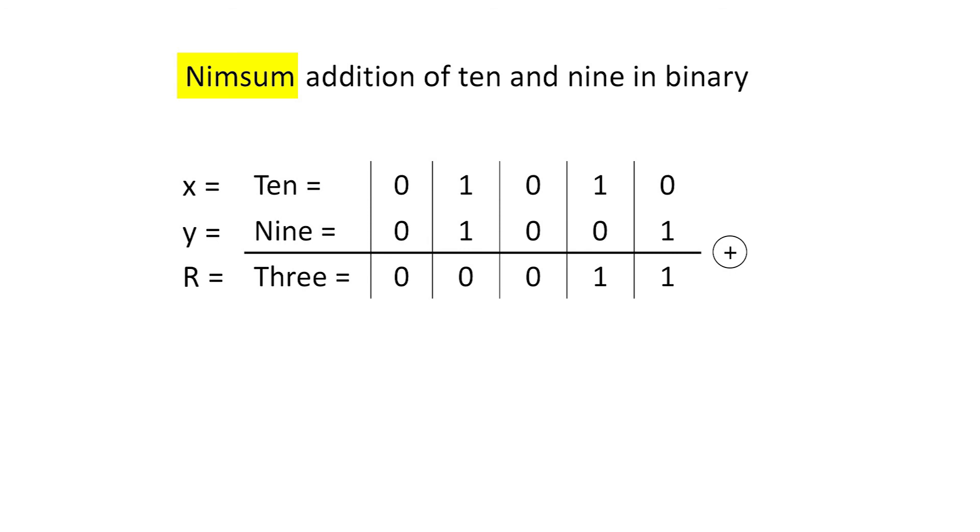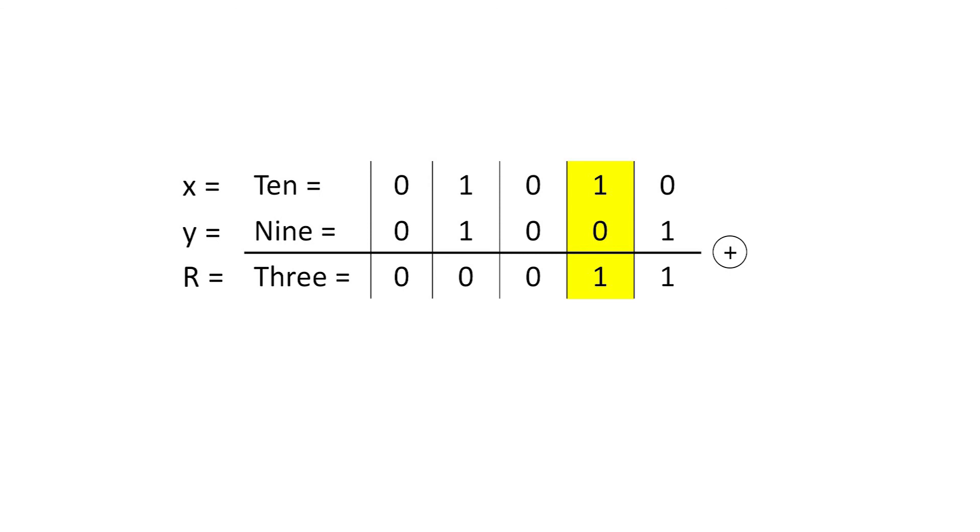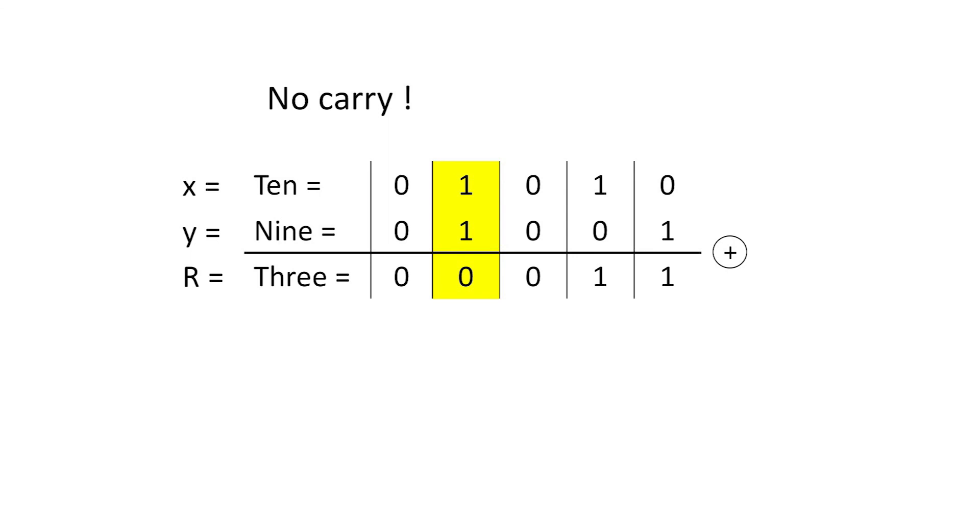Since this operation has no carries, every column is independent. This special case provides an example of each of the four possible cases. The XOR of 0 and 1 is 1. The XOR of 1 and 0 is also 1. The XOR of 0 and 0 is 0. And finally, the XOR of 1 and 1 is also 0. That is the only one of the four cases in which the XOR differs from conventional addition because conventional addition includes a carry, but the XOR does not.